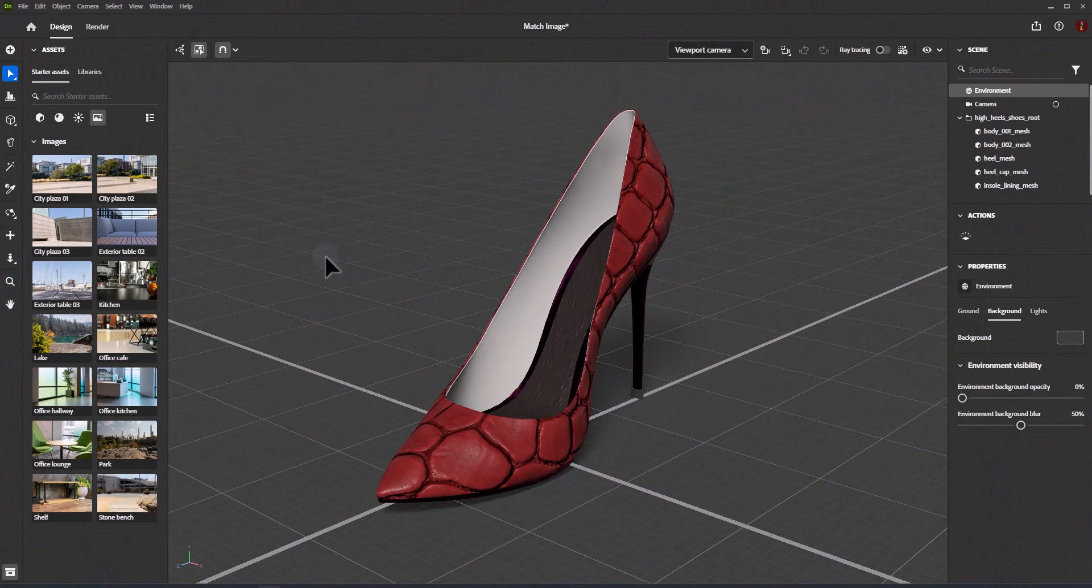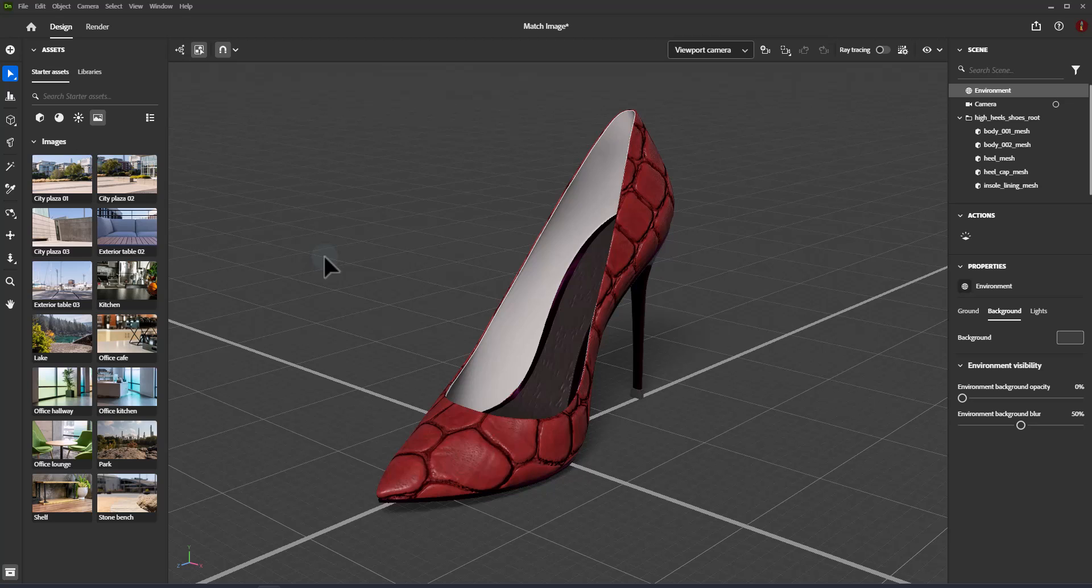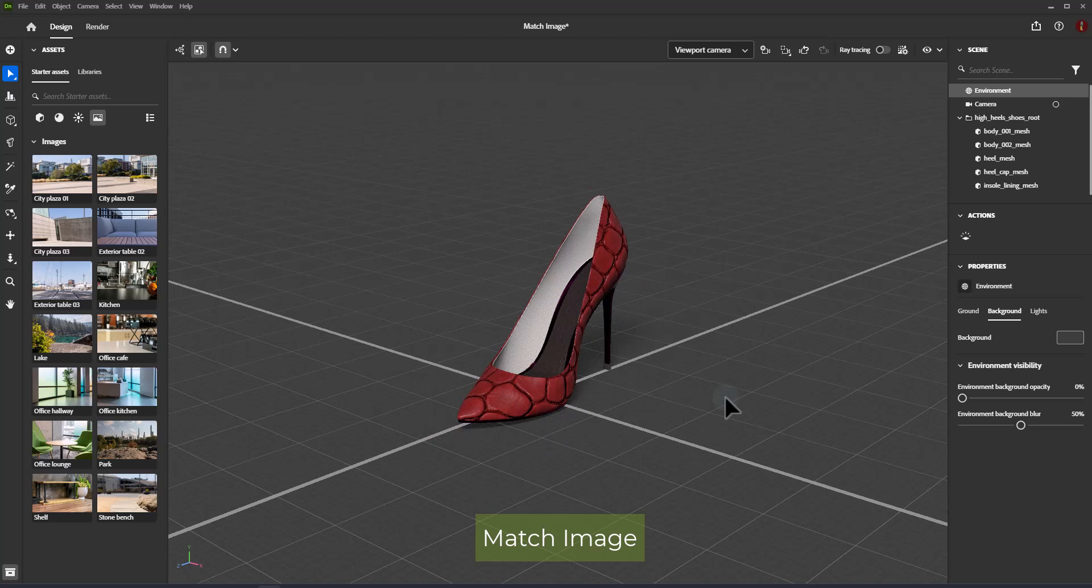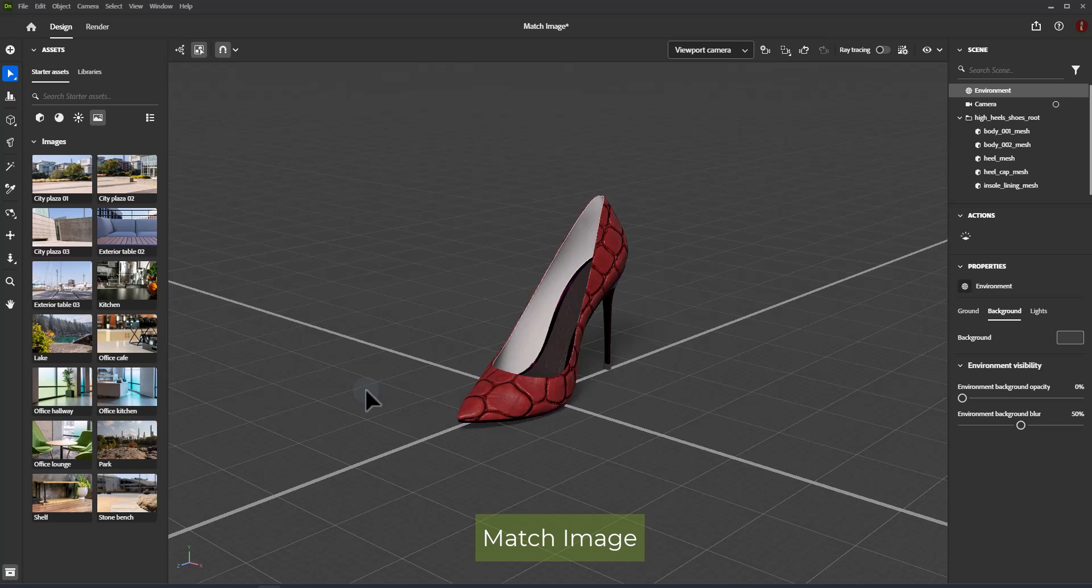Adobe Dimension makes it easy to composite your 3D scene to a background image with automatic compositing features. Use match image to automatically detect the perspective and lighting of a photographic image and update your scene to match.